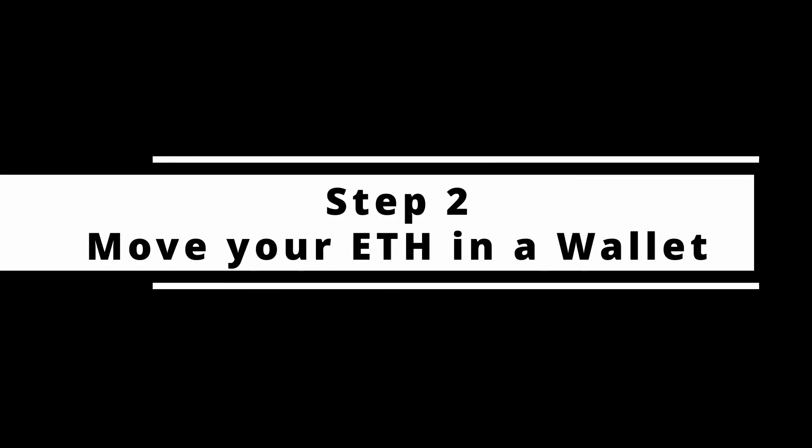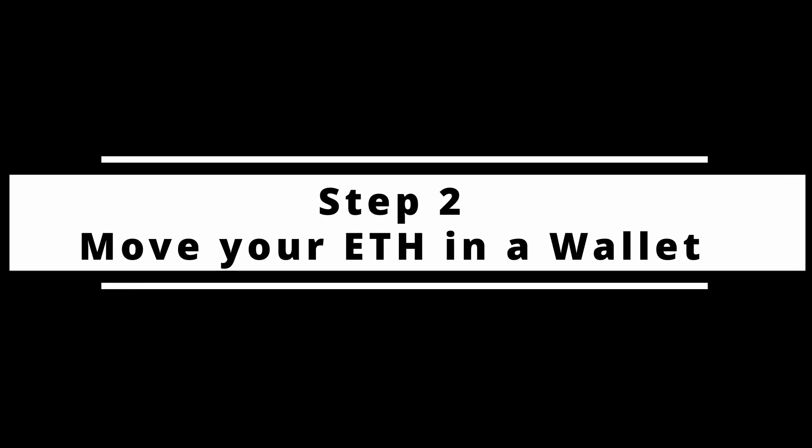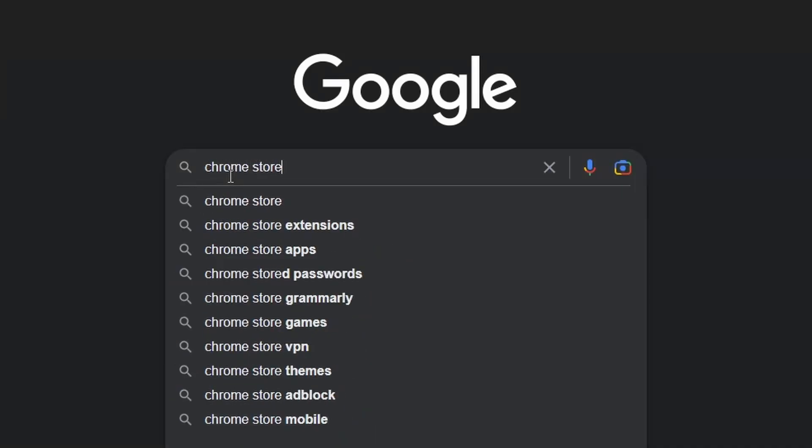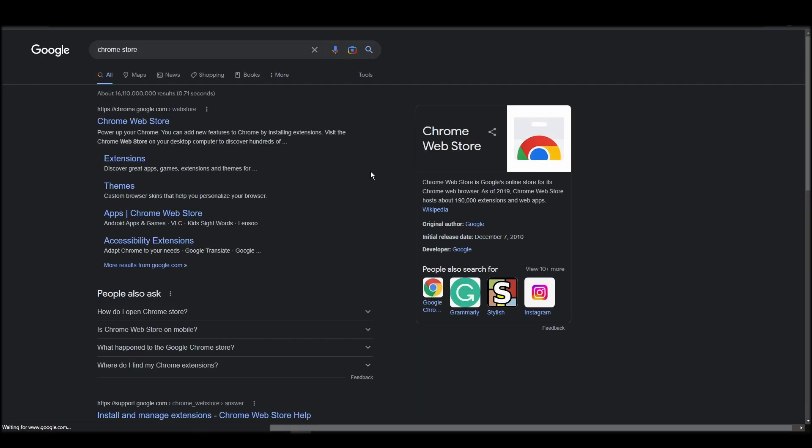To buy an Avidlines NFT, you'll need to transfer the amount of ETH you purchased into your digital crypto wallet. That's when you will become the only owner of your crypto assets.